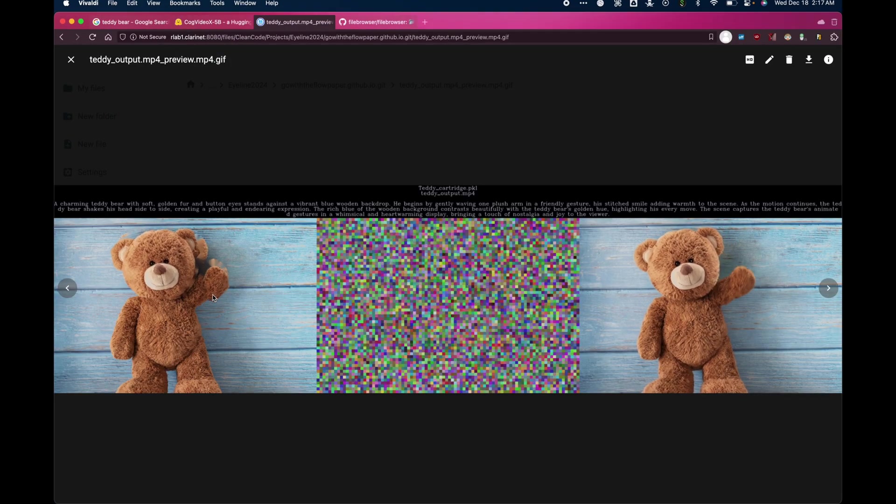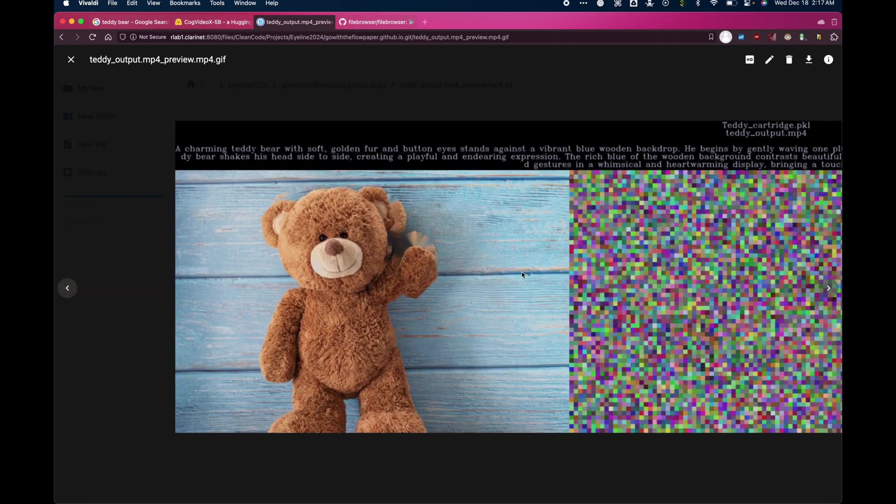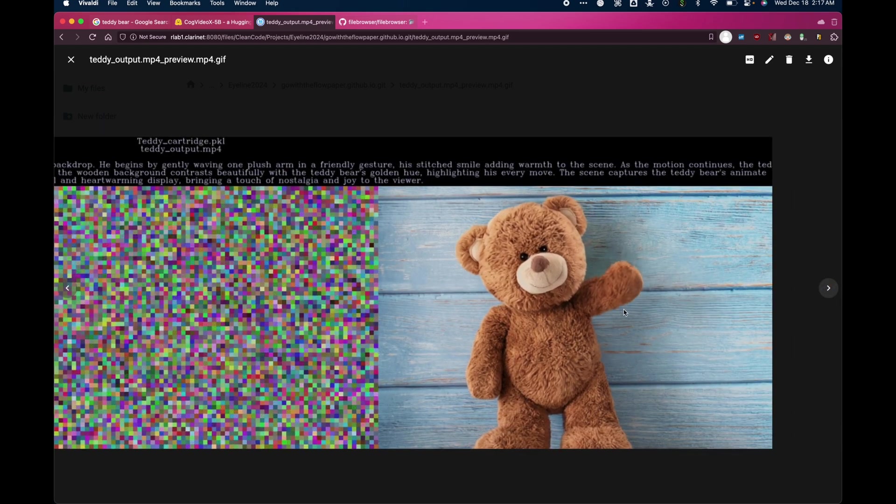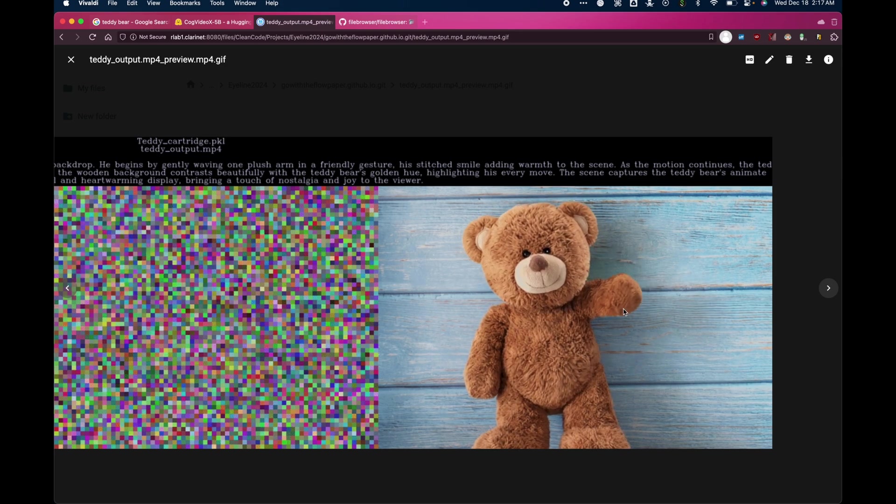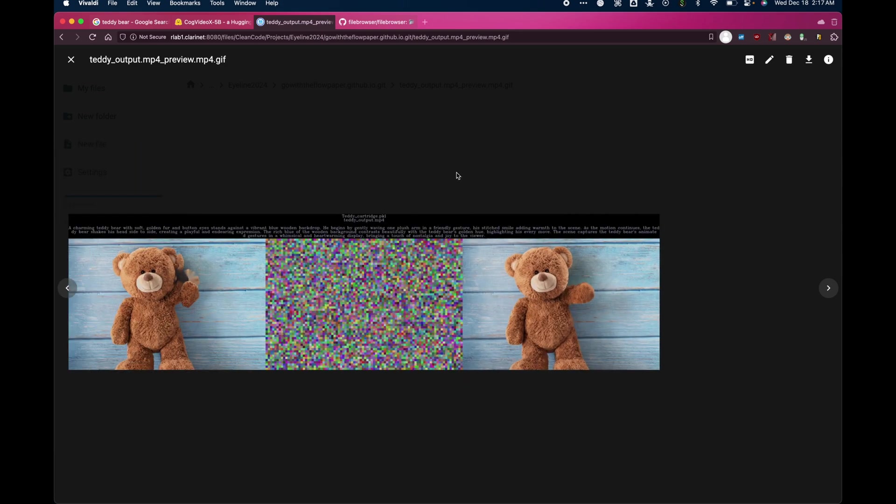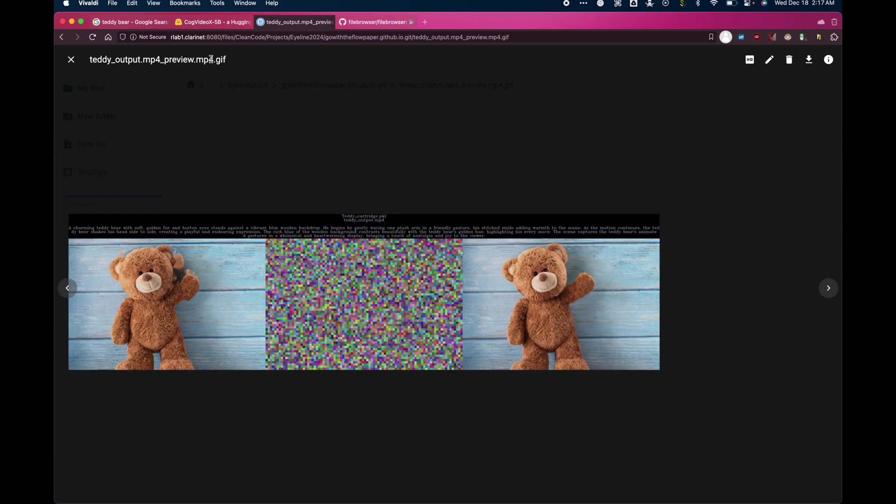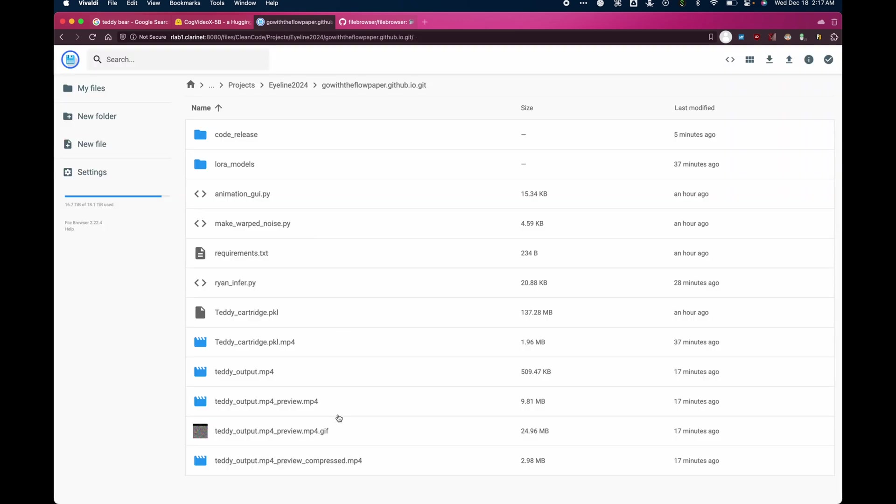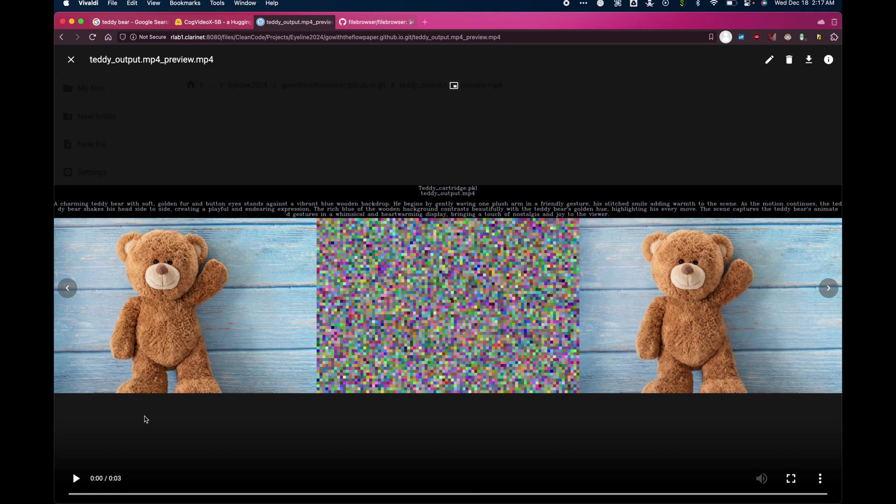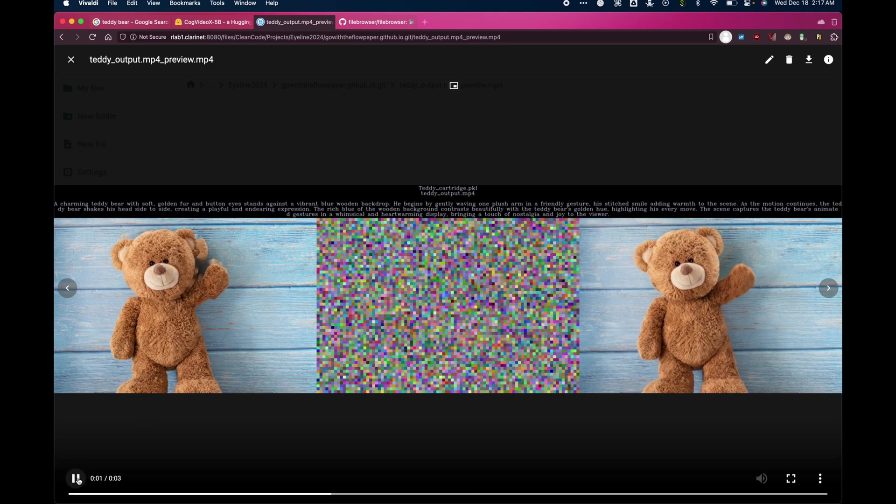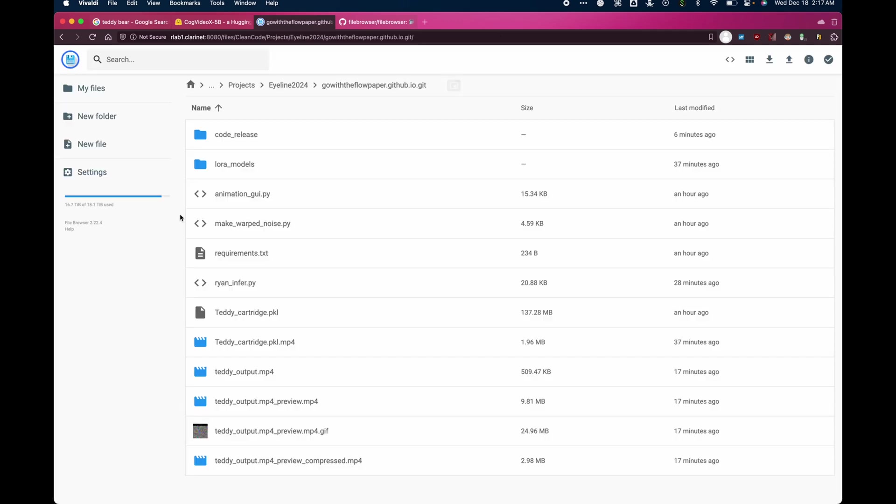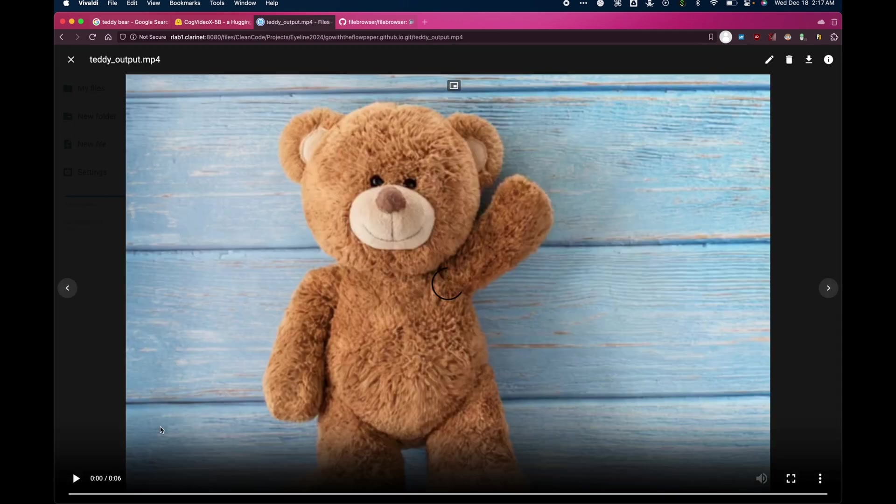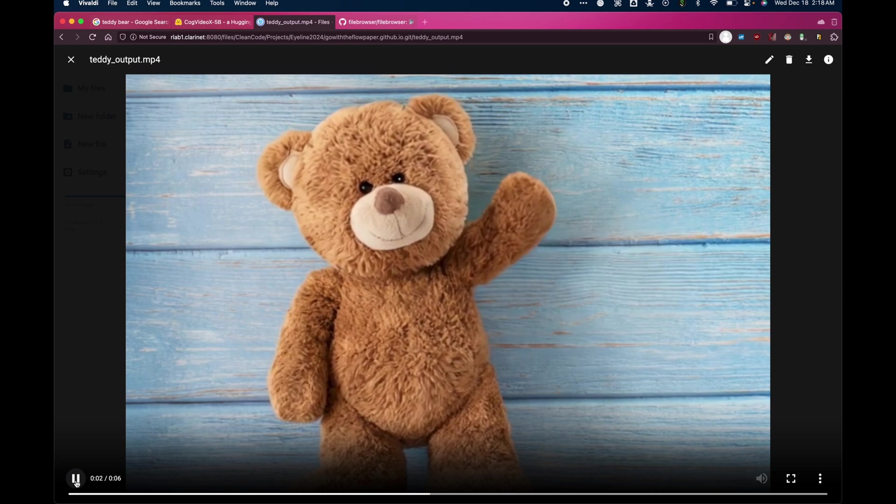So this is the output. There are a few different files that it outputs. But on the left, you see the input, which was this crude animation that we generated. Along with the warped noise, we're visualizing the first three out of the 16 channels that CogVideoX uses. And the output on the right, which is the Teddy waving his hand and shaking his head. So that's in the preview mp4.gif file. Additionally, we save that preview file as an mp4 for you. And we also save just the raw output file itself, which is this.